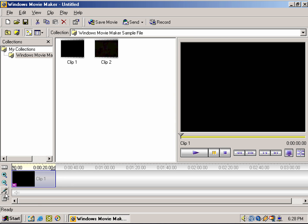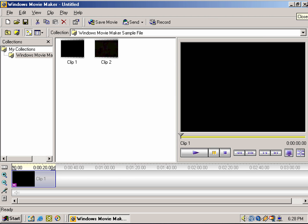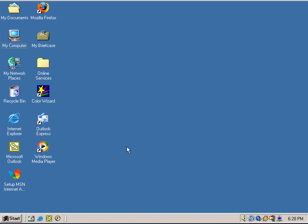The downside with this version of Movie Maker is you don't have the option to add titles and transitions, but you do have the option to record narration, and you can add audio tracks in the background. They give you a little option to adjust the audio levels. This version of Movie Maker also had its quirks and a couple of software bugs, so we're going to go ahead and save it as a project.